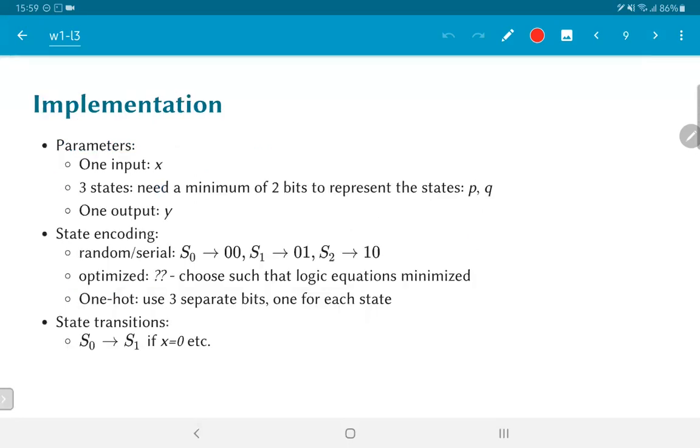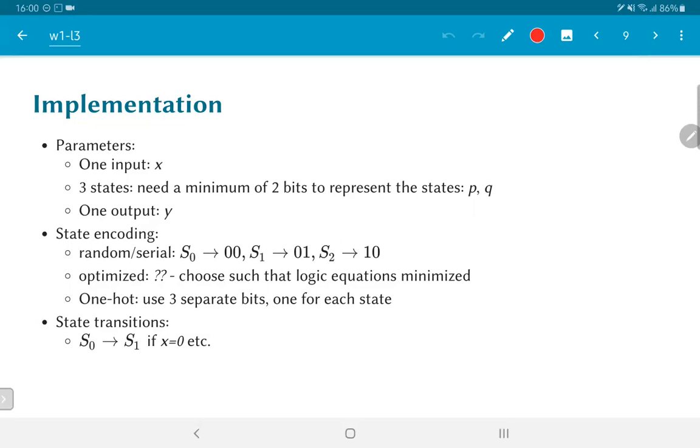How do we implement this? We have a few parameters of interest. We have one input, which we will call X. We need to maintain some notion of the state. Since we have three states, we need some way of representing those three states. We need a minimum of two bits in this case. If we choose the value 0 0 to represent S0, we would need 0 1 and 1 0 at least to represent the other two states. So a minimum of two bits or possibly more could be used. We will call those two bits P and Q. We have one output of the system, which we will call Y.